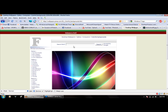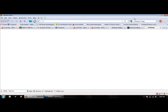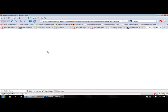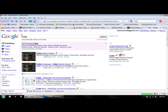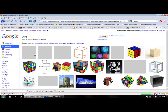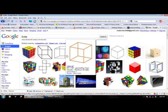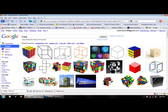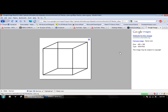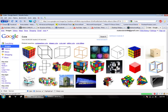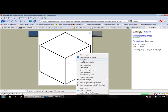Now I want to go and find a cube. This is the perfect cube.